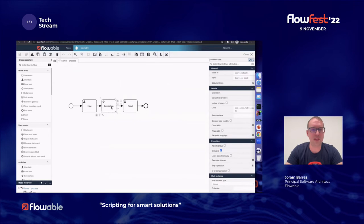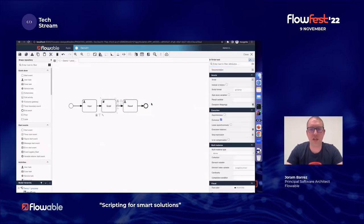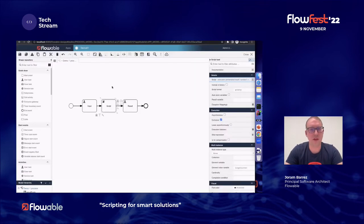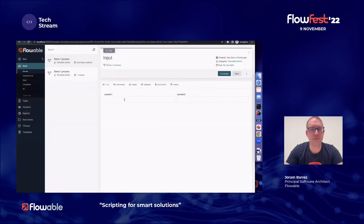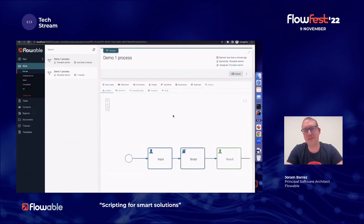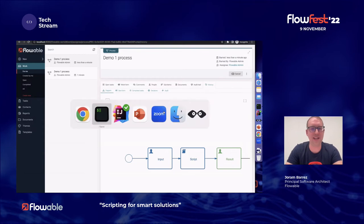I simply want to make this a script task. In the script I want to do the same thing: execution.setVariable 'result' equals number one plus number two. I save it, deploy it to my runtime system, start again. If I do 999 and one, complete it — and I got 1000 back. So you can see I didn't have to do anything with my Tomcat, class path, or anything else. That's the key difference.